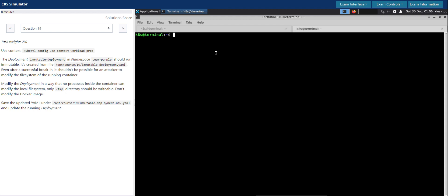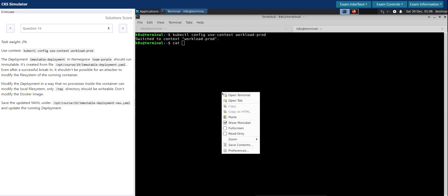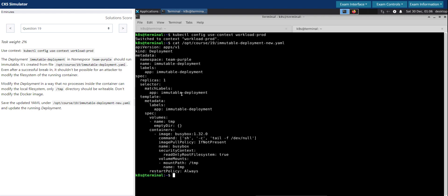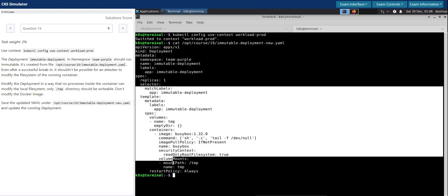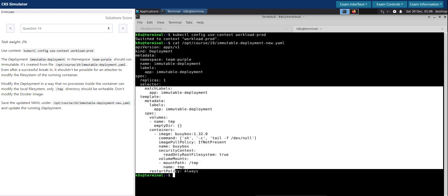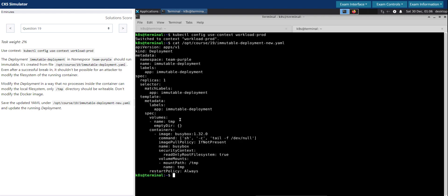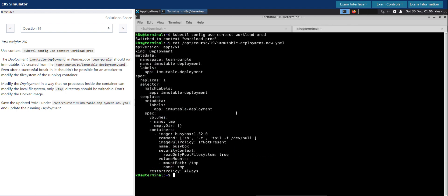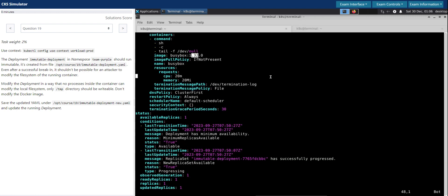On the other terminal I'm switching to the context. Let's inspect the file once again just to make sure it's the same thing. That's a busybox image, perfect.